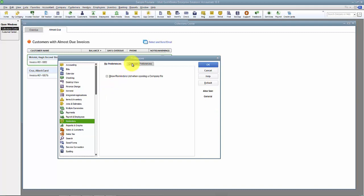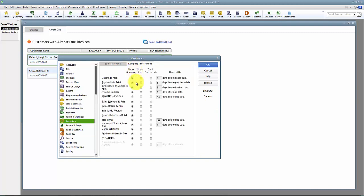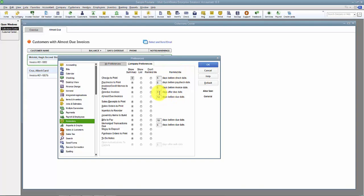Then I have my company preferences here. We have Overdue Invoices and it tells you when to remind you: remind me after five days, five days after the invoice is due. Don't tell me the day of, give them a little bit of leeway there. And I can change this number.